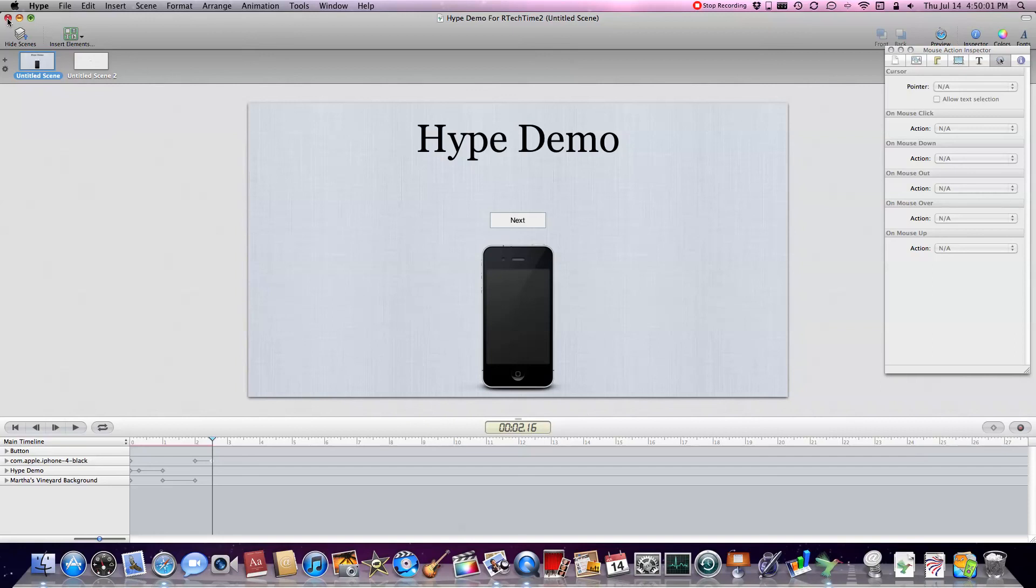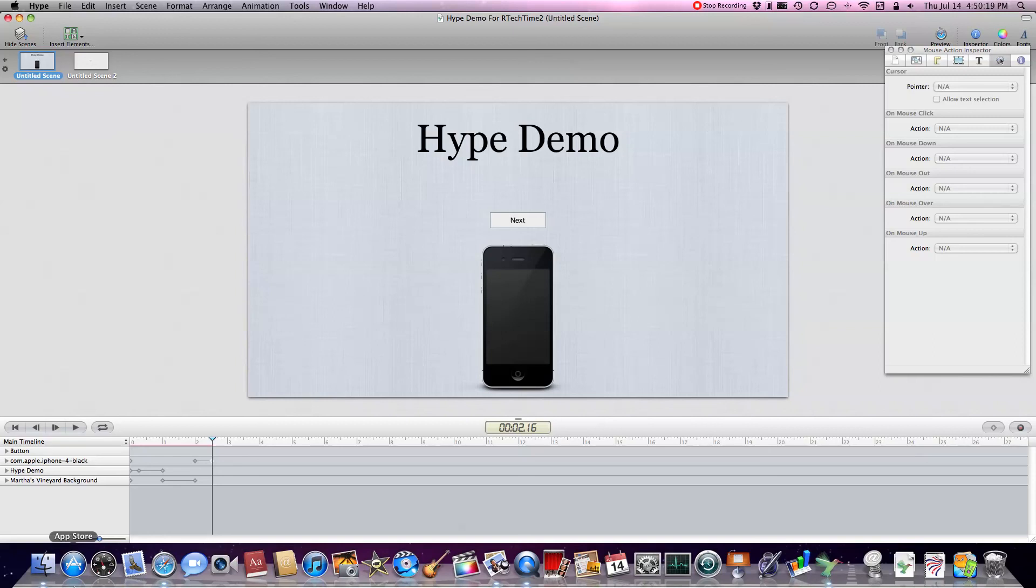You can buy Hype for the Mac for right now I believe it's $29. They said they'd bump it up because that's the intro price. They said they'd raise it. And you can get it from the Mac App Store on the Mac. All you need is a Mac running the latest version of Mac OS X.